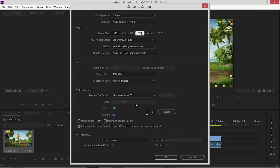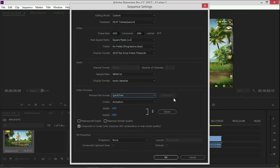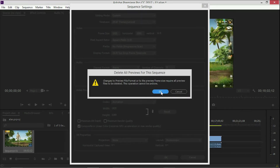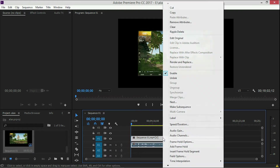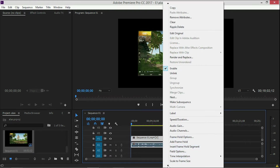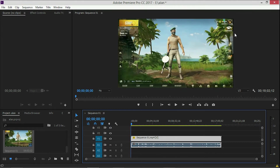You can click on the file preview format. You can click on the file format. You have to click on the video and select the file format.